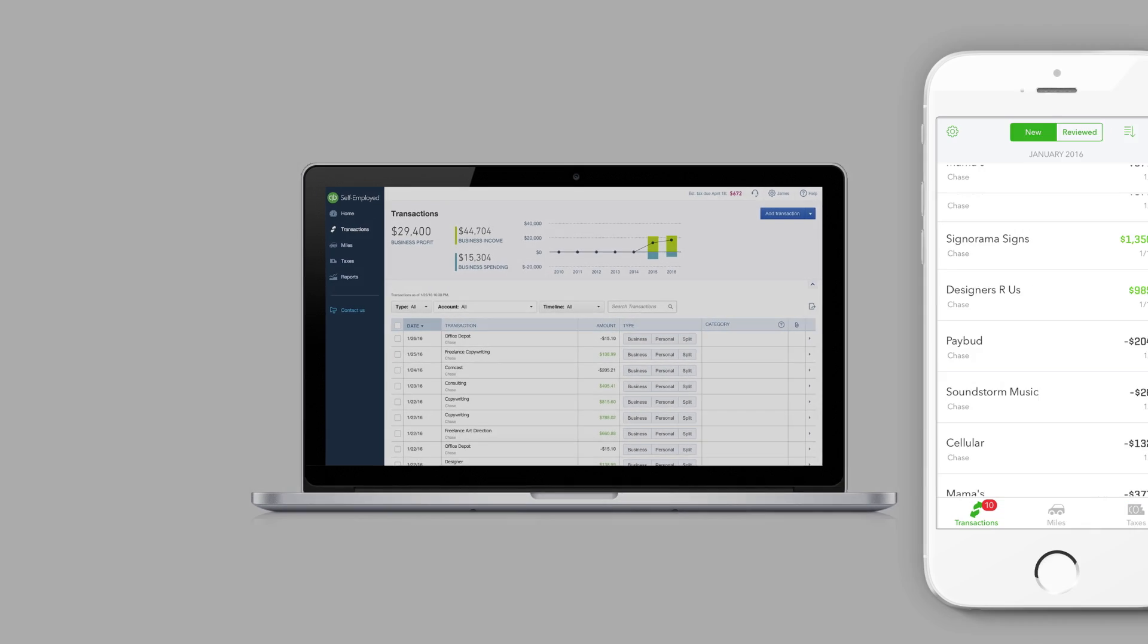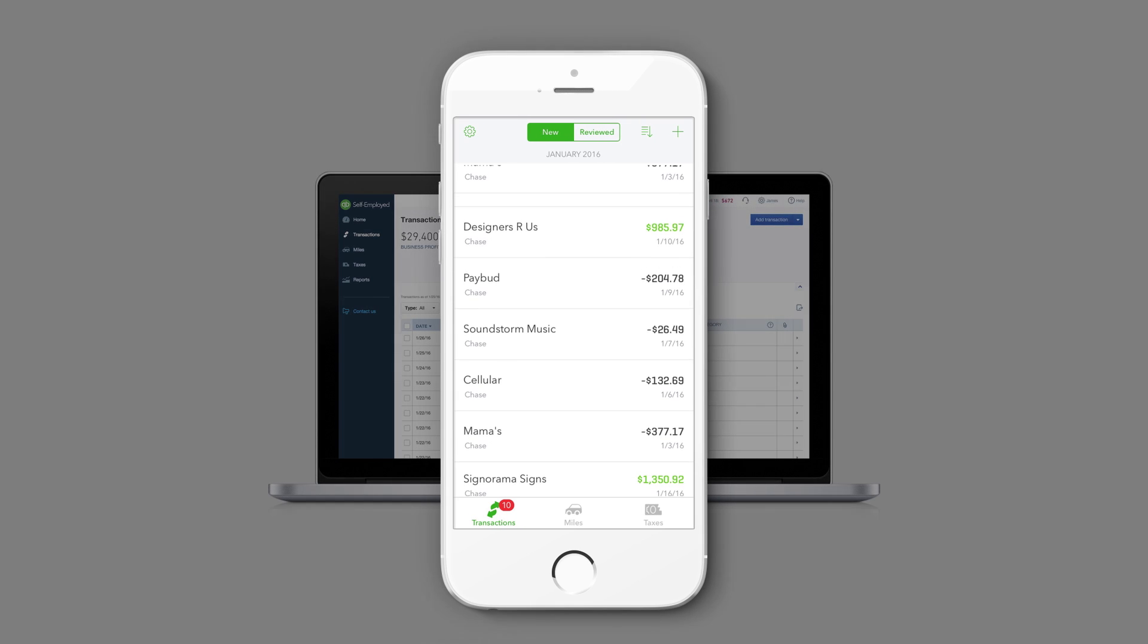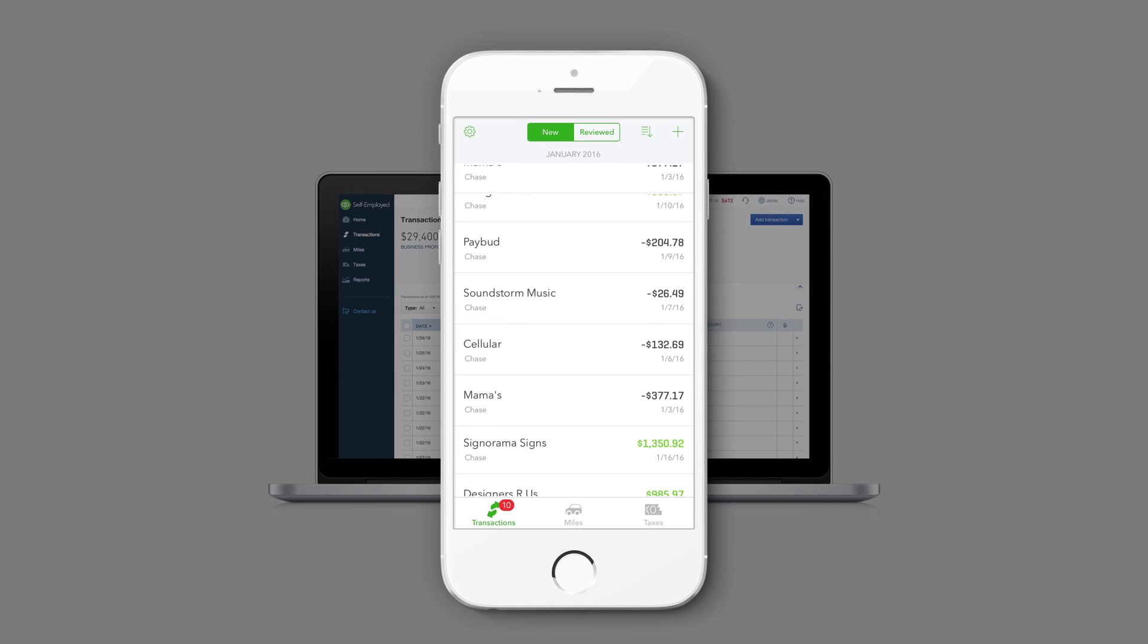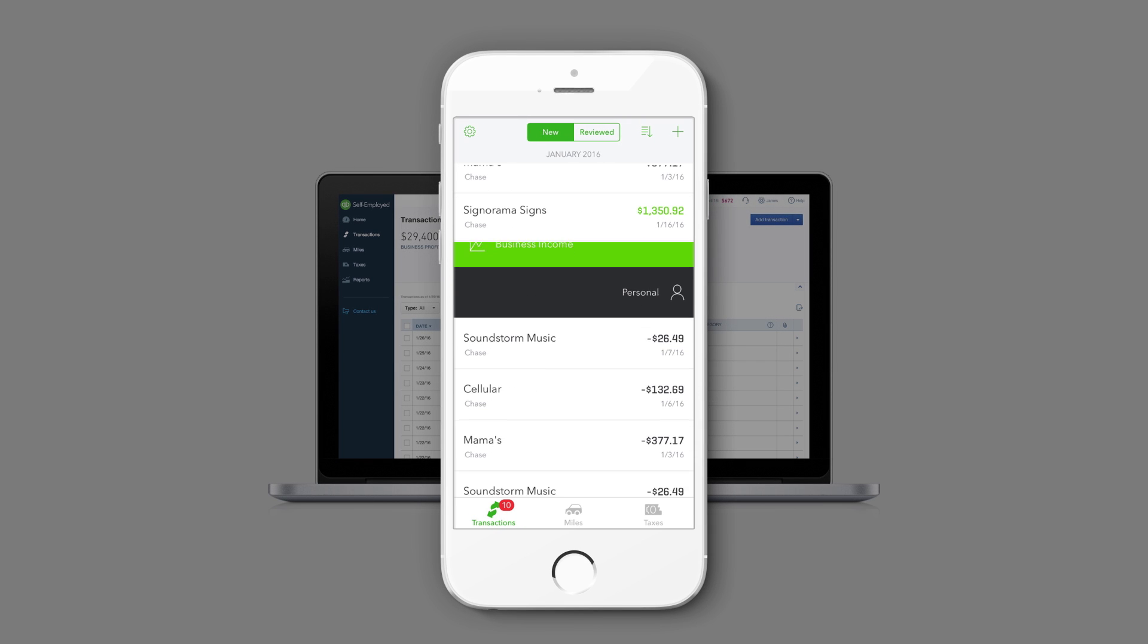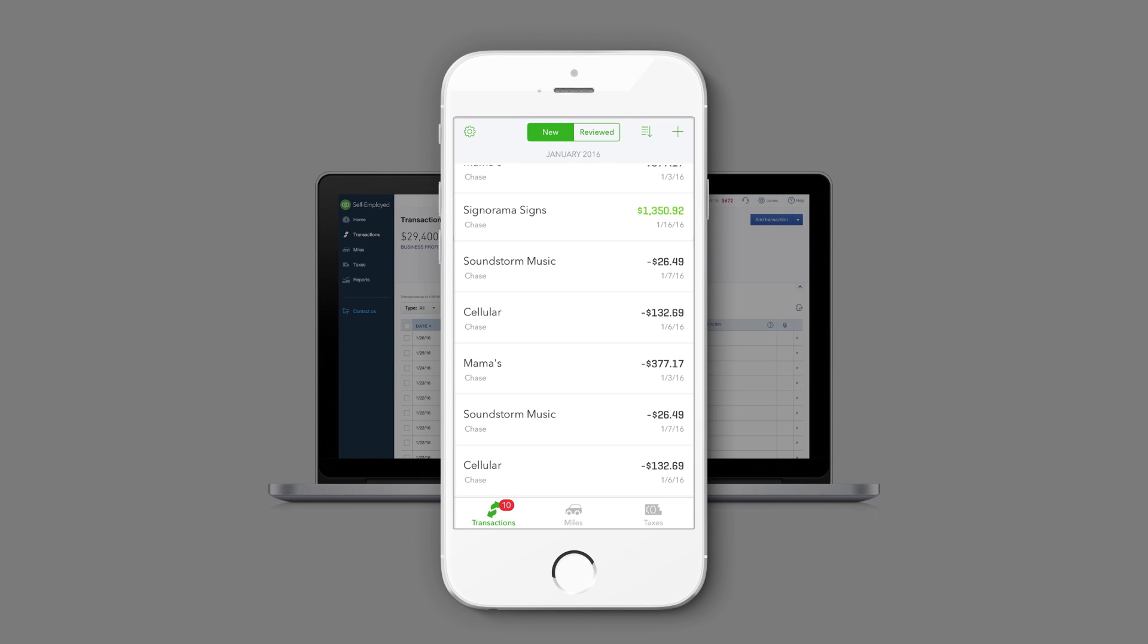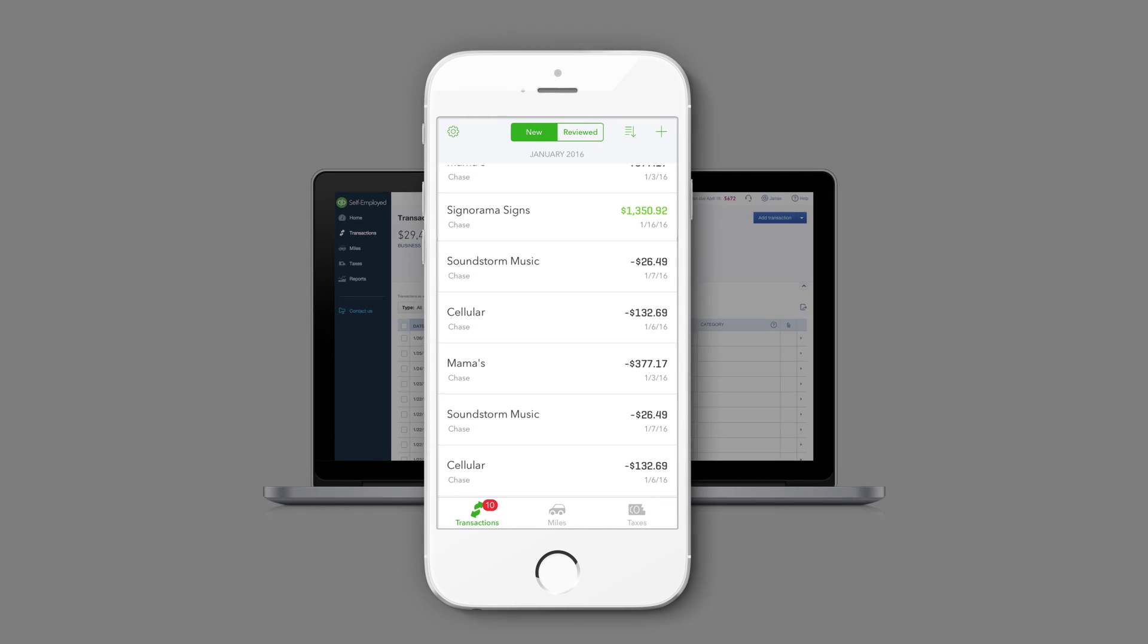And for when you're on the go, staying organized is as simple as swiping left or right with the fully integrated QuickBooks Self-Employed mobile app.